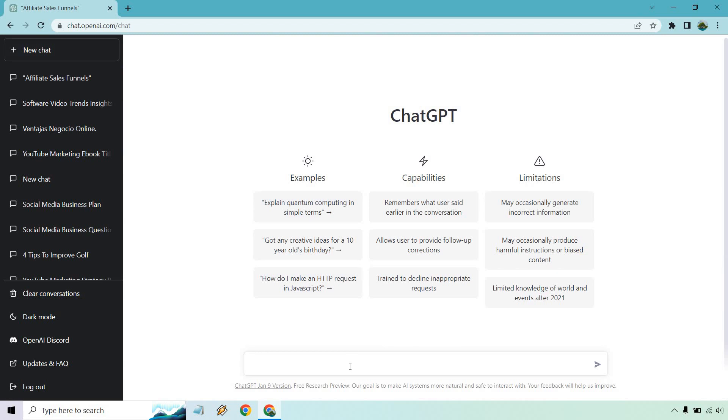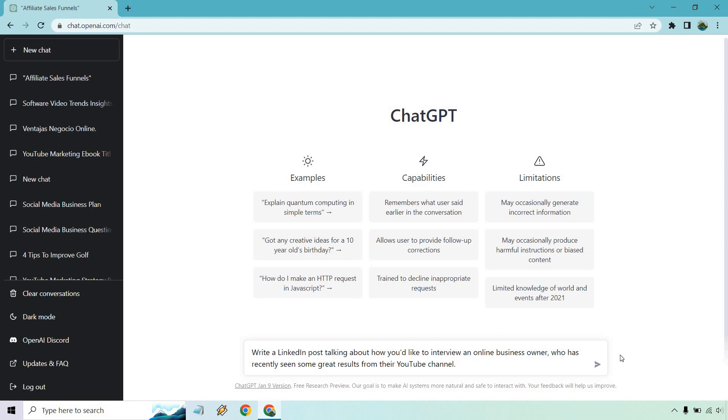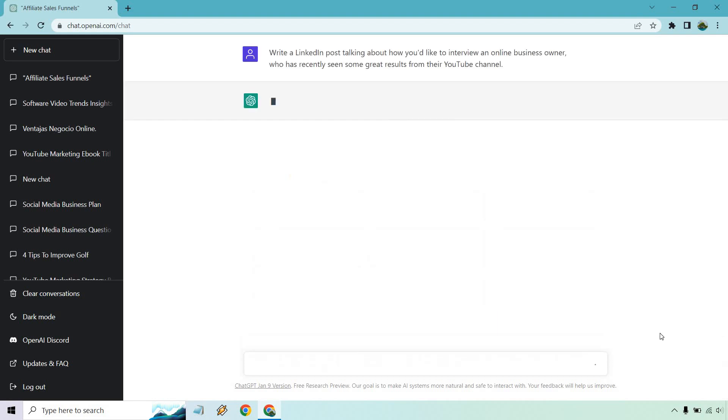Let's say LinkedIn. LinkedIn is a popular one. Give me one second. Alright. So write a LinkedIn post talking about how you'd like to interview an online business owner who has recently seen some great results from the YouTube channel. Let's go.